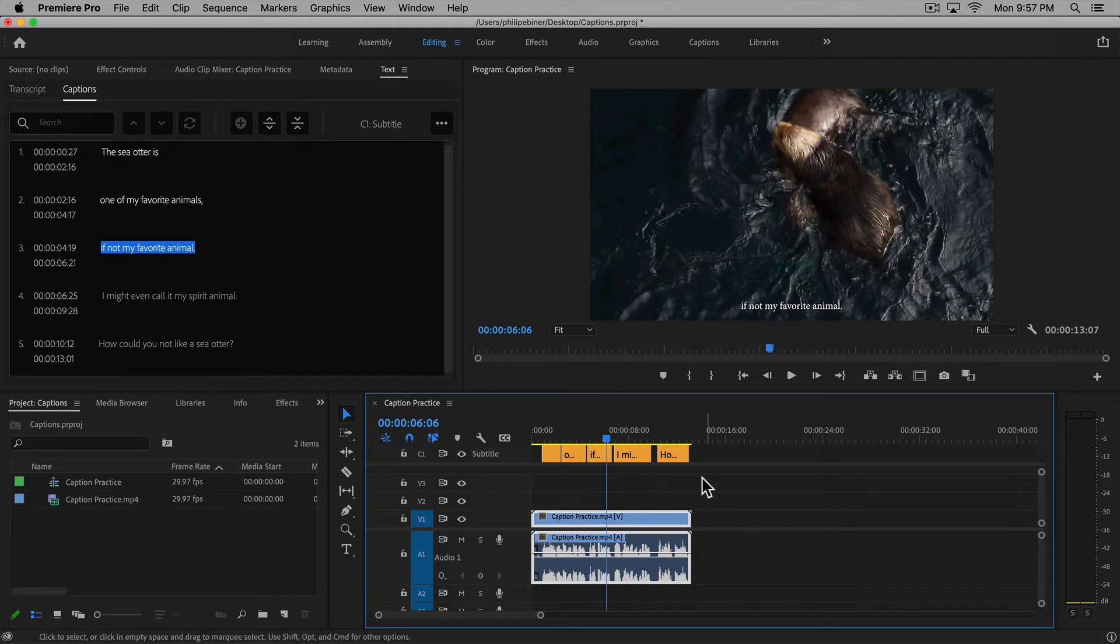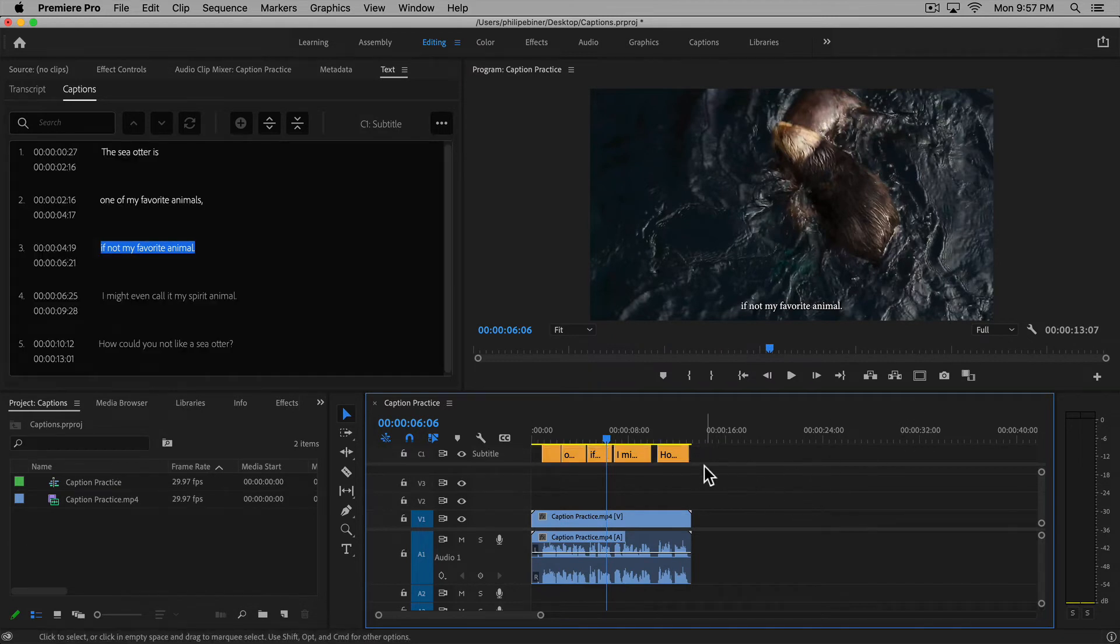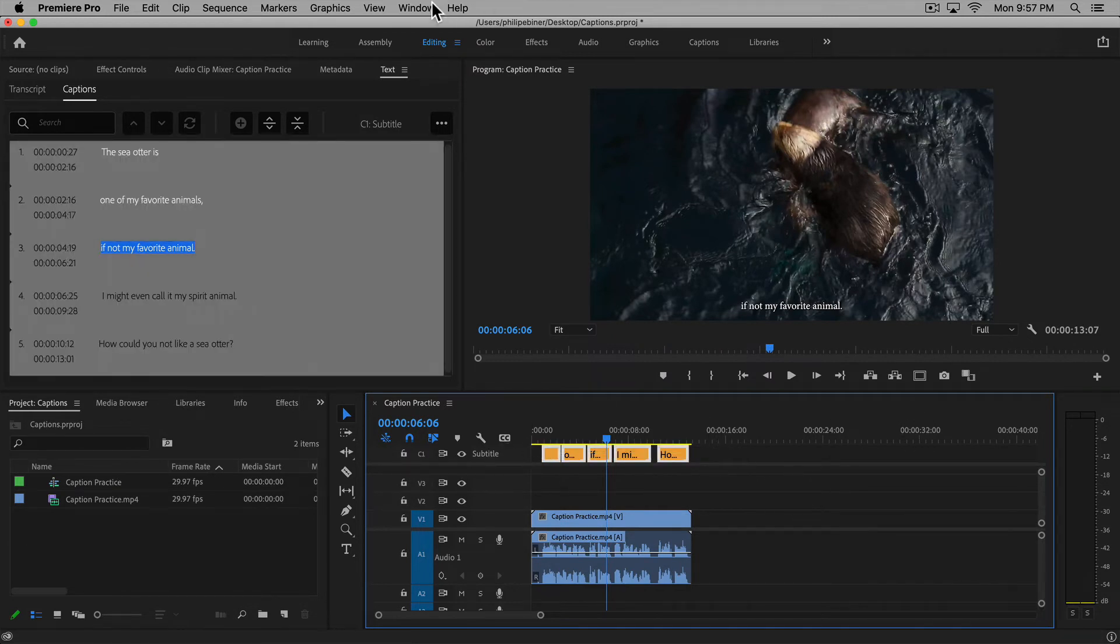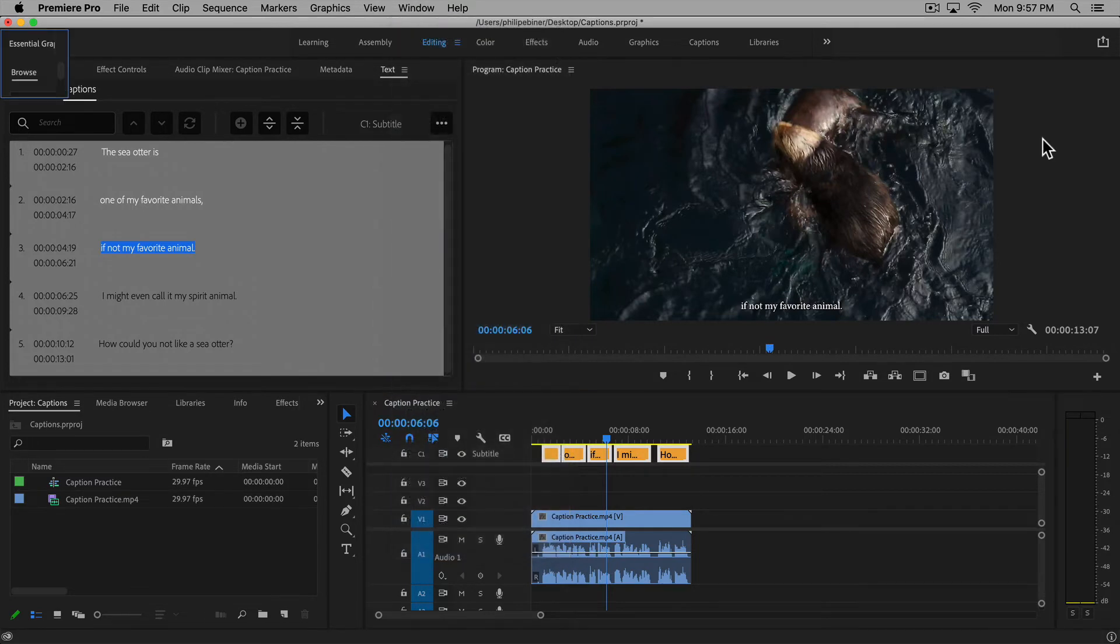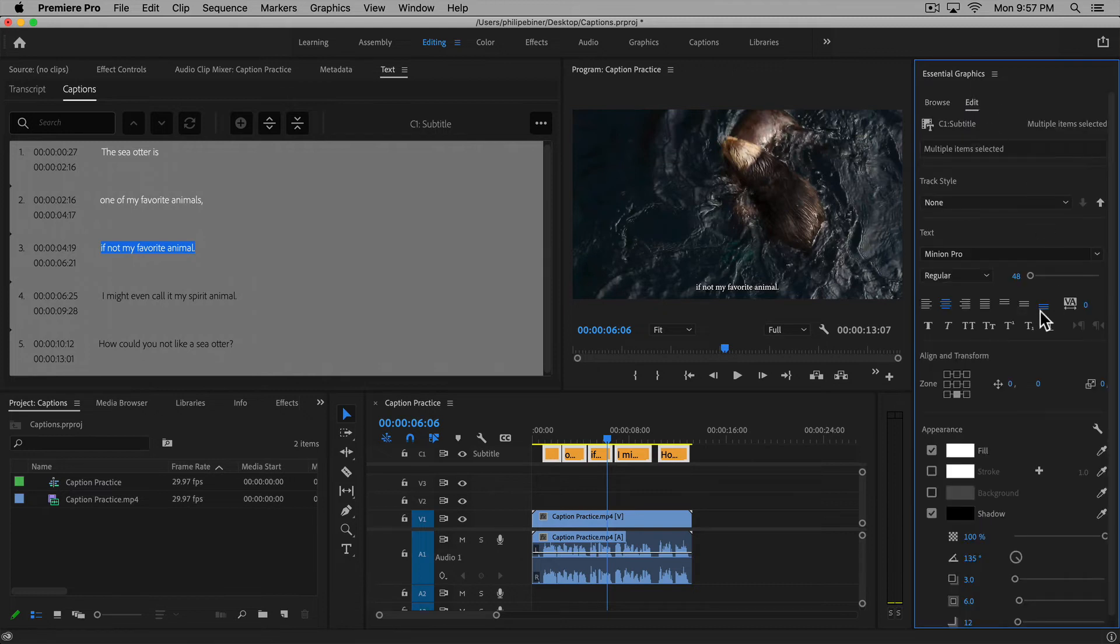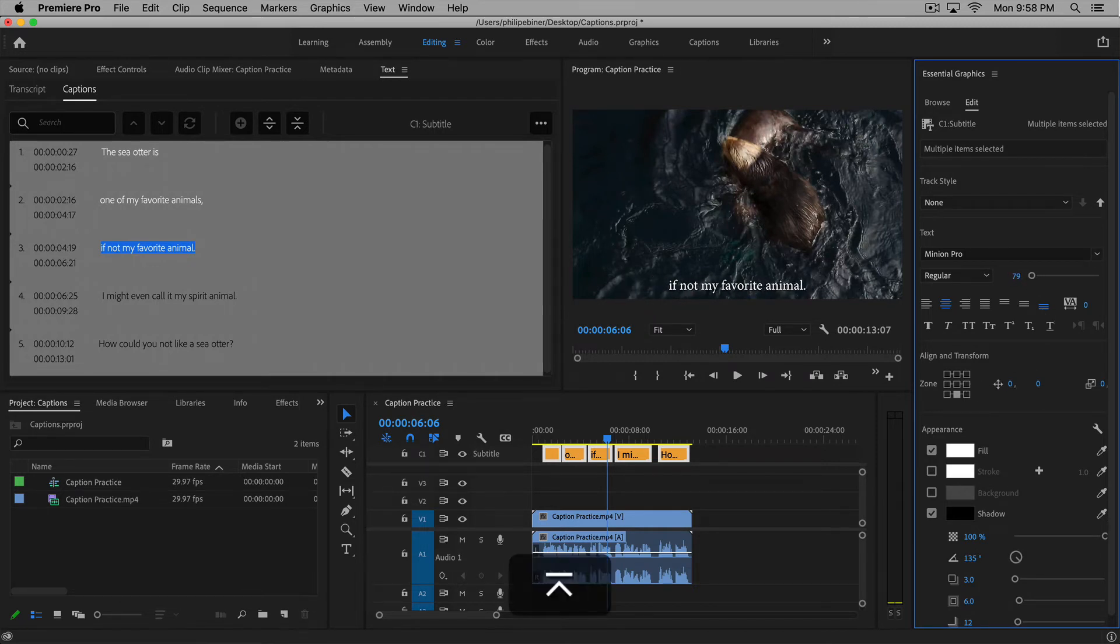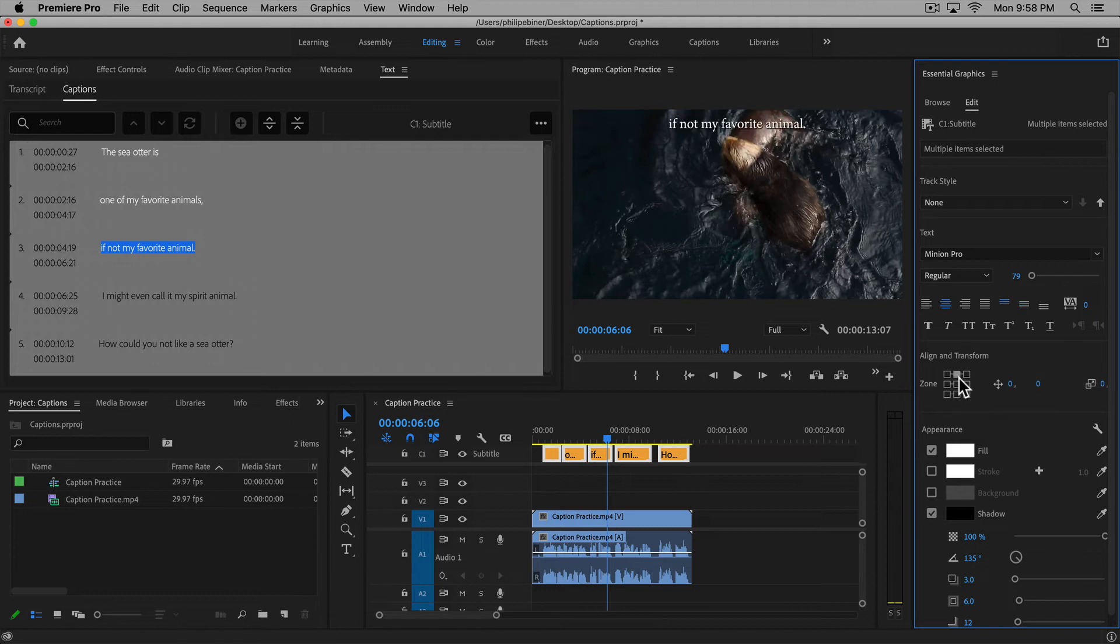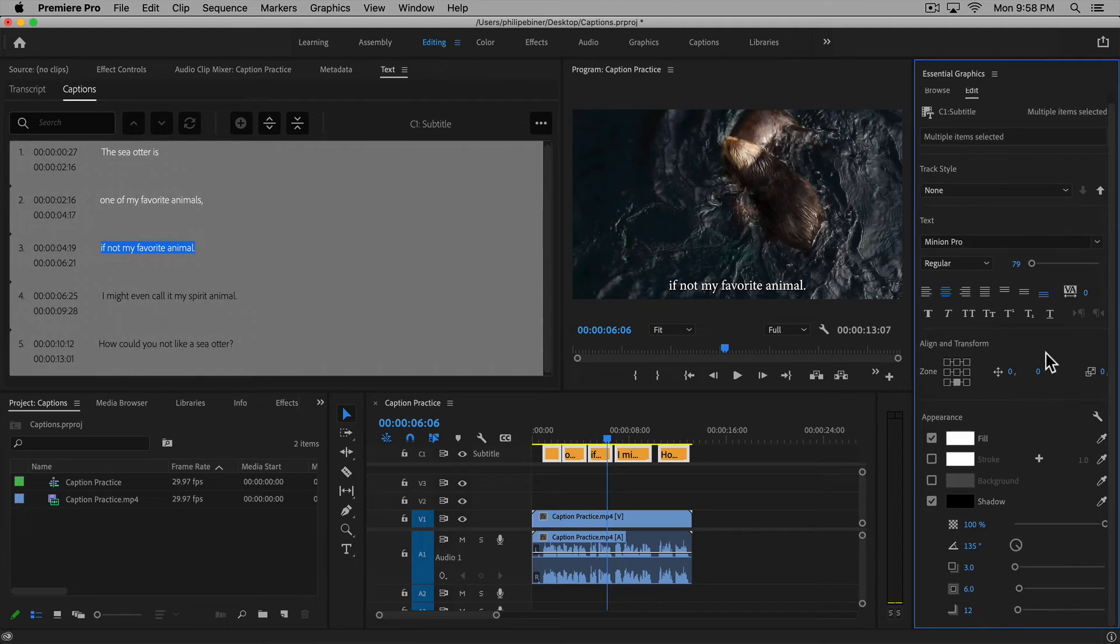So how do we actually adjust the style or what these captions look like? Select these, go up to window, open your essential graphics panel, select your captions, and click edit. Now we can adjust anything—the size, move it left or right, put it in different zones. If you have titles or graphics that it's covering, you can put it in the top zone. You can change the font, everything you can do when editing text.